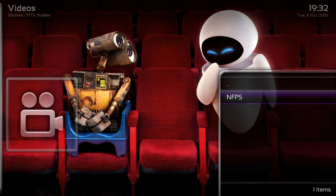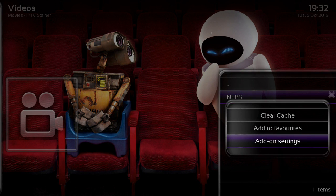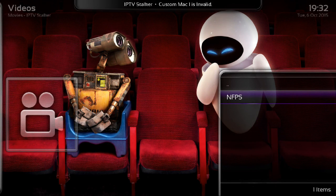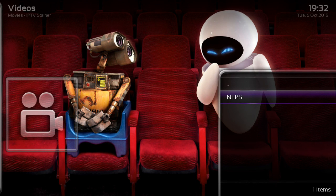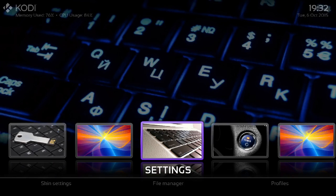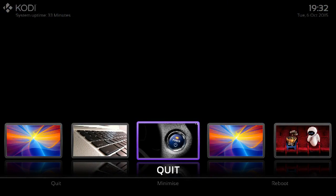Once all that is done, highlight NFPS and press C or Menu, then select 'Clear Cache'. Once that's done, click on NFPS and it will bring up all the video on demand and all the channels. That's pretty straightforward — if you've got any issues, just email us. Thanks.